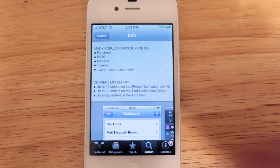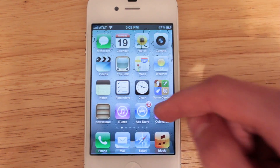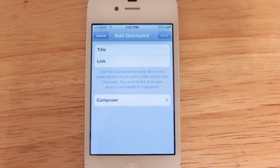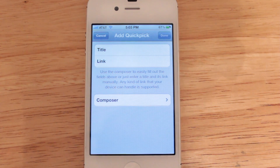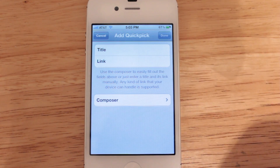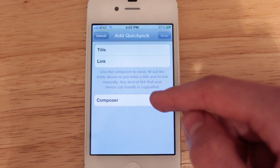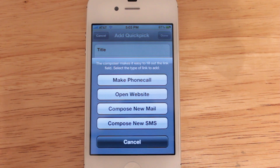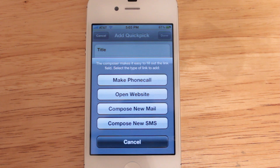You can add a new entry by selecting the plus icon here. You've got two options: you can either add the entry using the manual way or you can use the Composer. The Composer is going to be much quicker but it limits you to four options: making a phone call, opening up a website, composing a new email, or composing a text message.